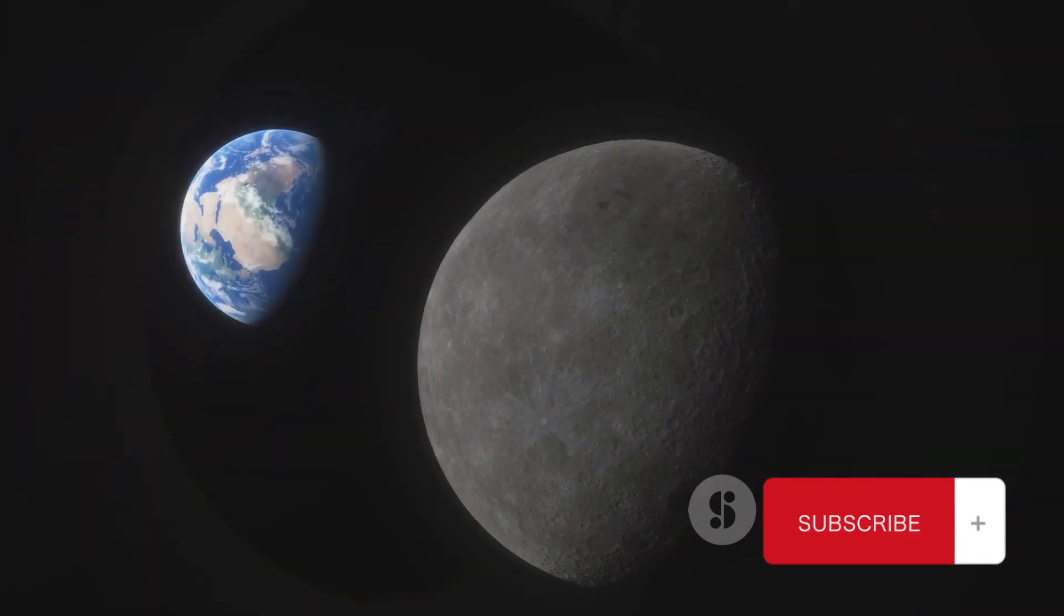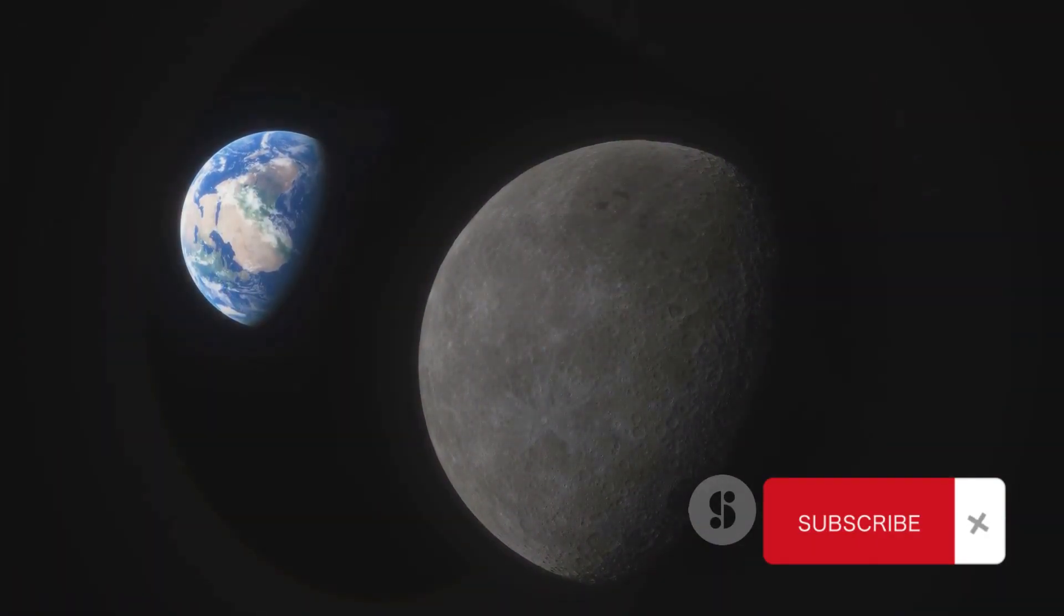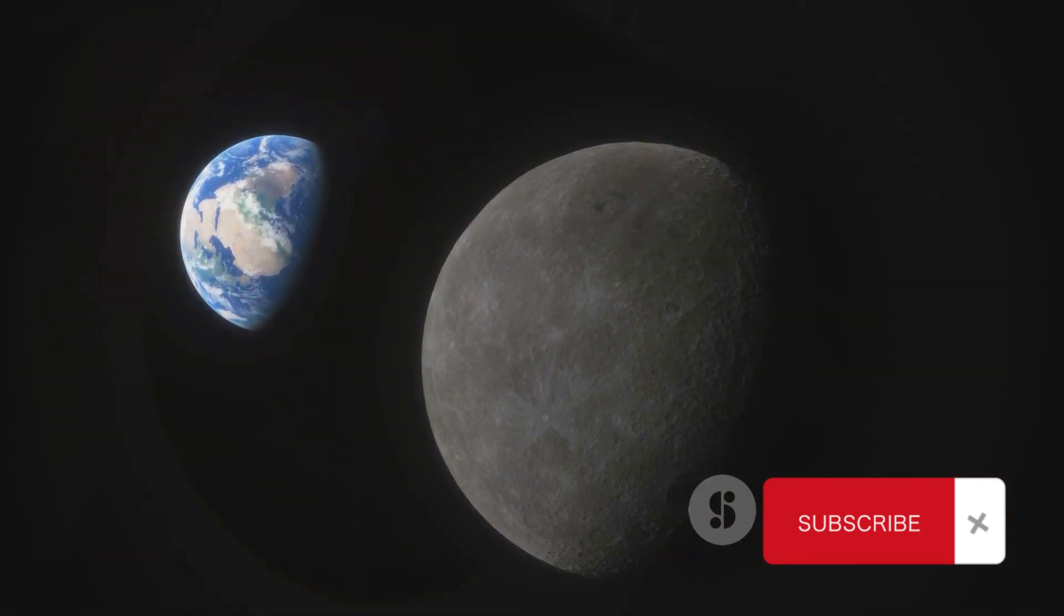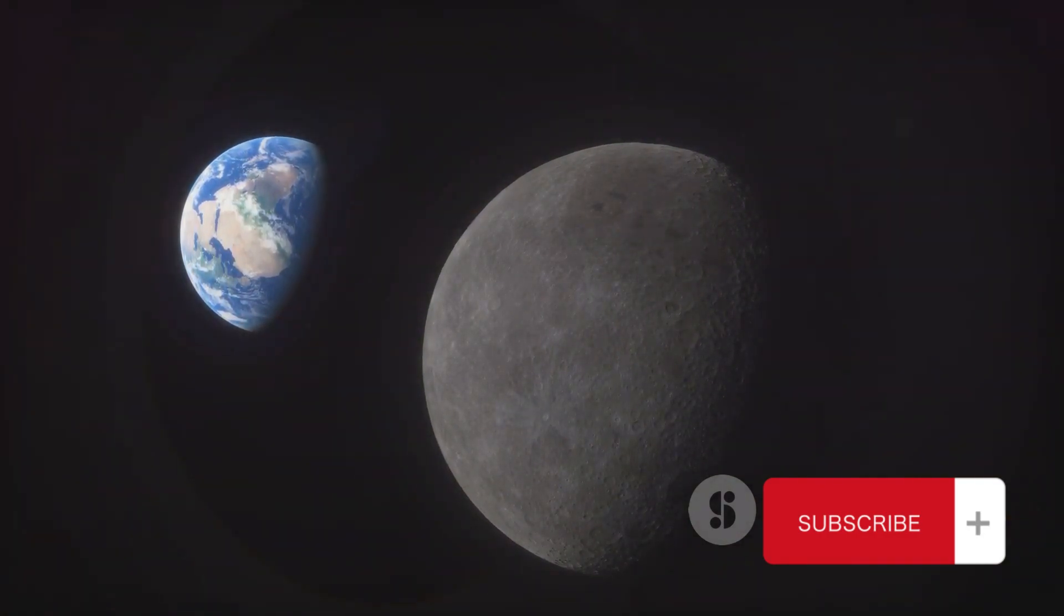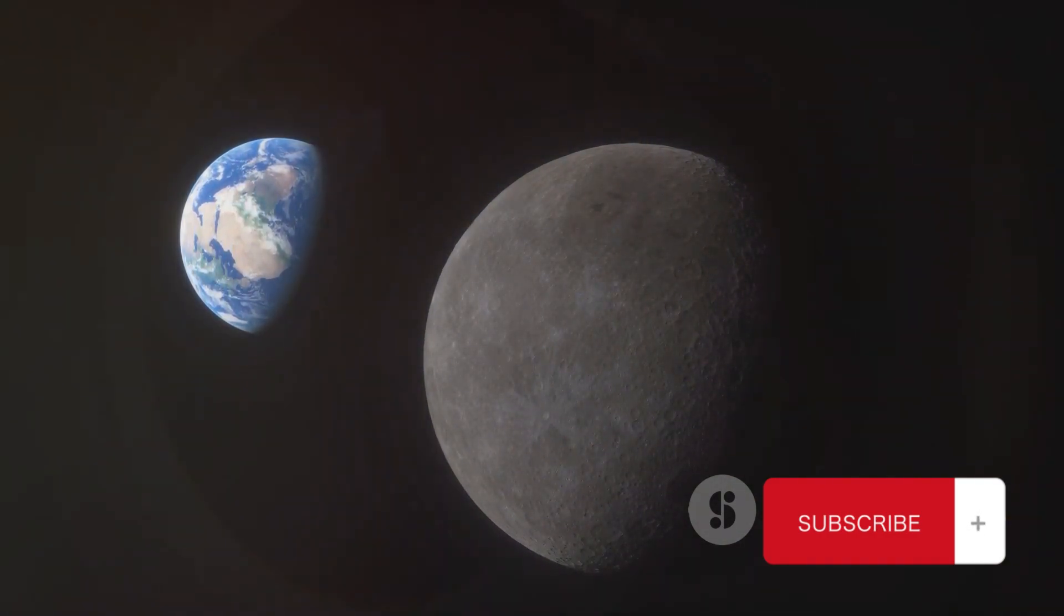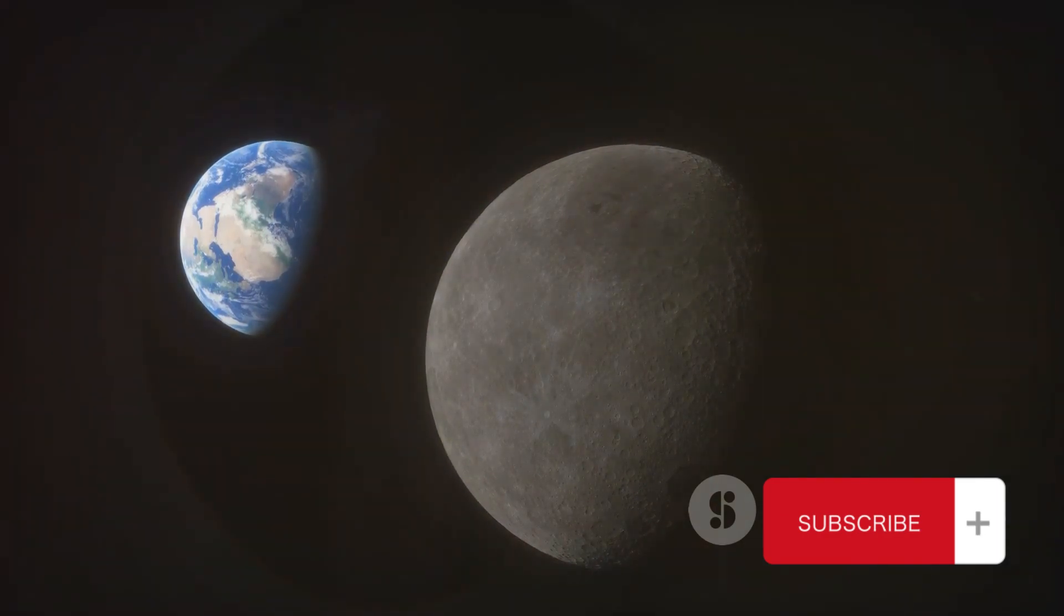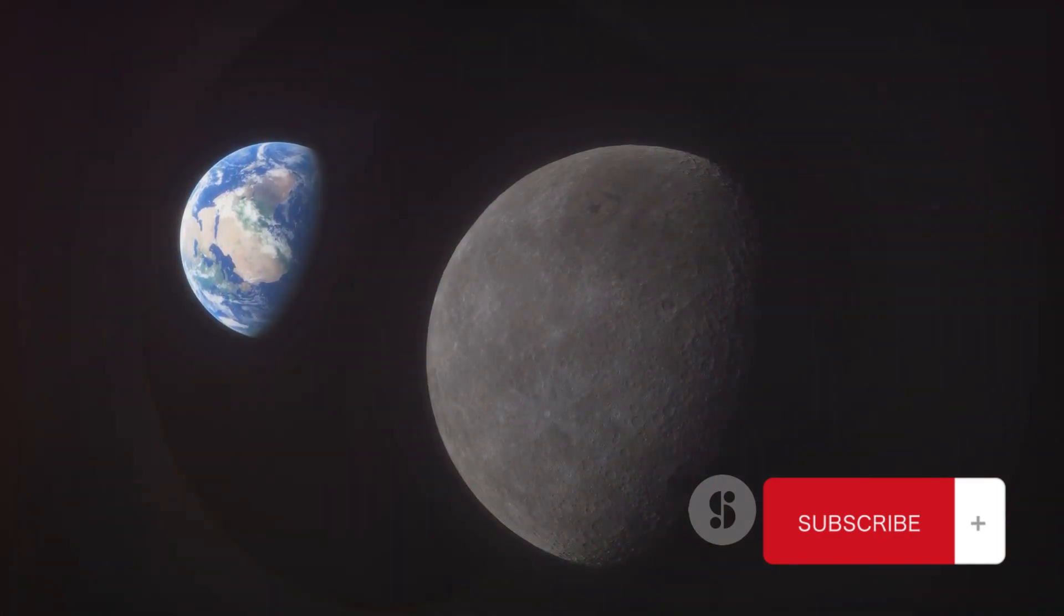The rover's instruments, fine-tuned to detect the smallest of changes, picked up signs of something astonishing, something never before detected on the moon. Oxygen.